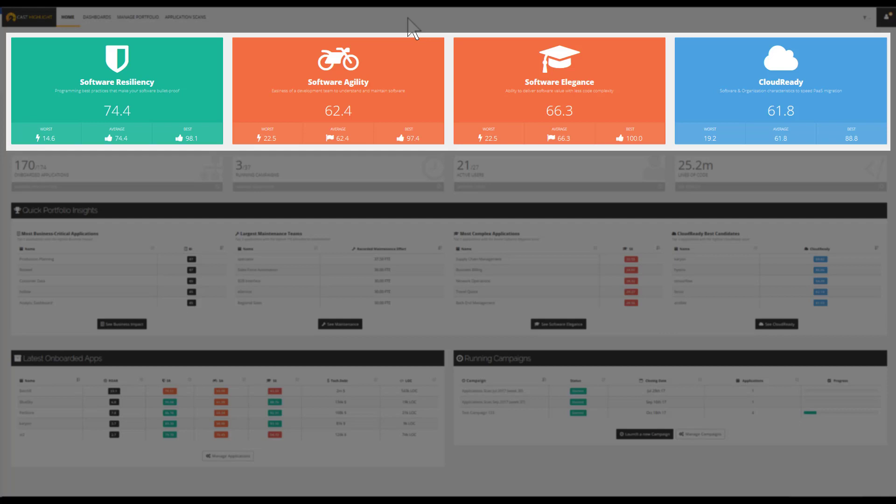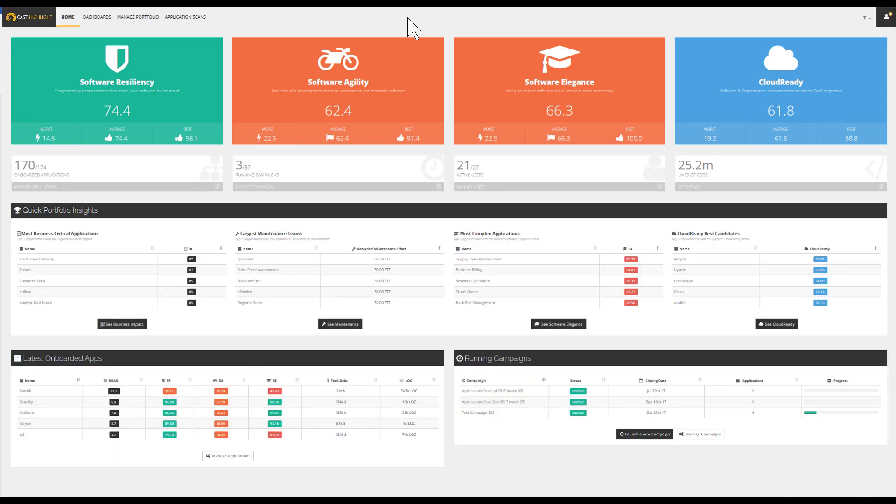As a key catalyst for baselining and migration, CastHighlight provides a cloud-ready index which defines the overall eligibility of applications to utilize platform as a service. Let's walk through some examples of insights that represent key enablers to accelerate your migration to the cloud.